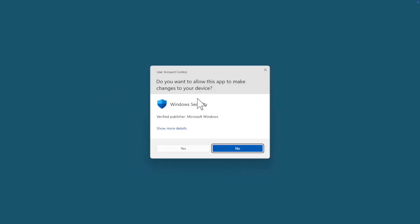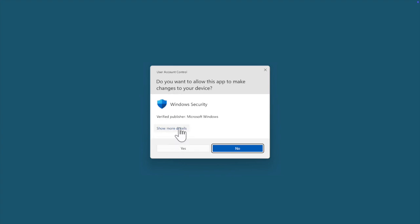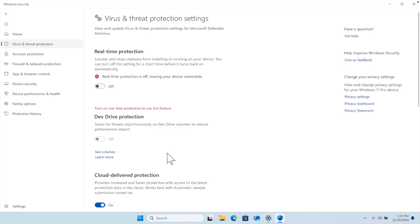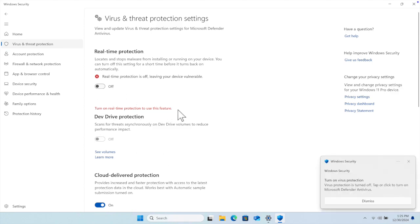It will bring this menu: 'Do you want to allow this app to make changes to your device?' We have to press Yes because we are going to disable this antivirus temporarily. I'm going to click Yes.